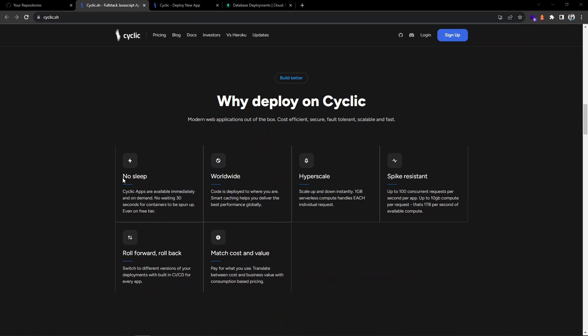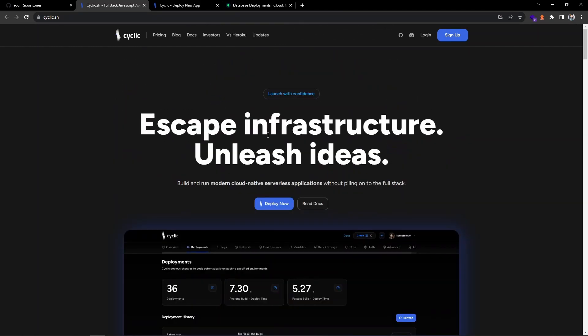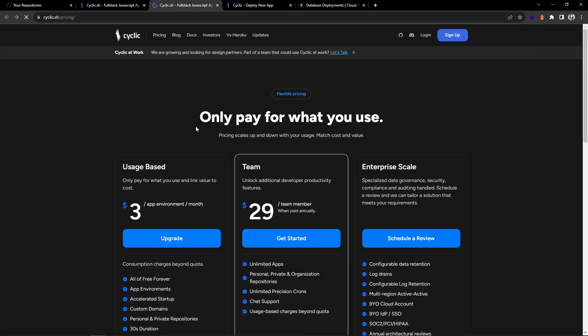Why Cyclic platform? You can see no sleep, that means your app is running 24/7 so there is no delay. It is available worldwide, that means you can deploy wherever you want and it can scale up or down. They are providing 100 requests per second per app.